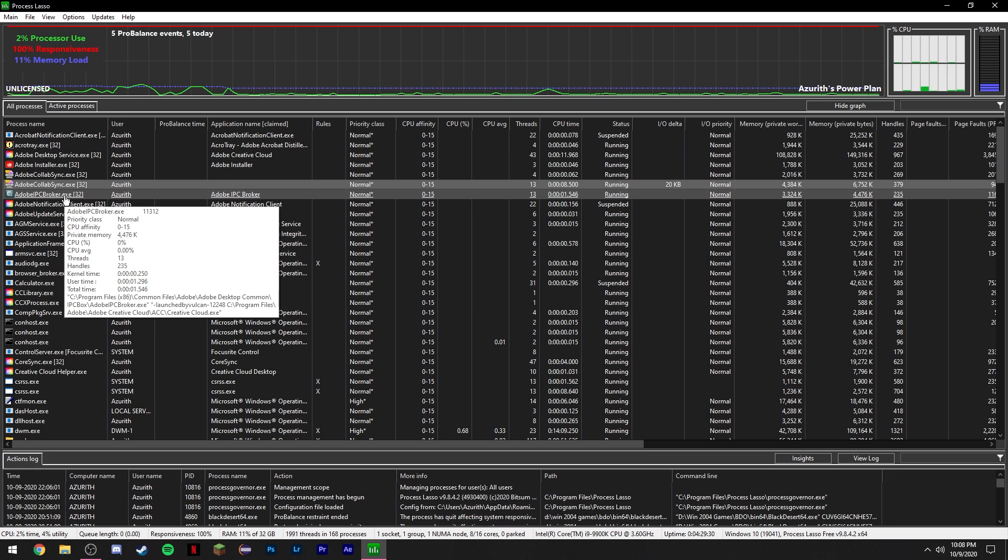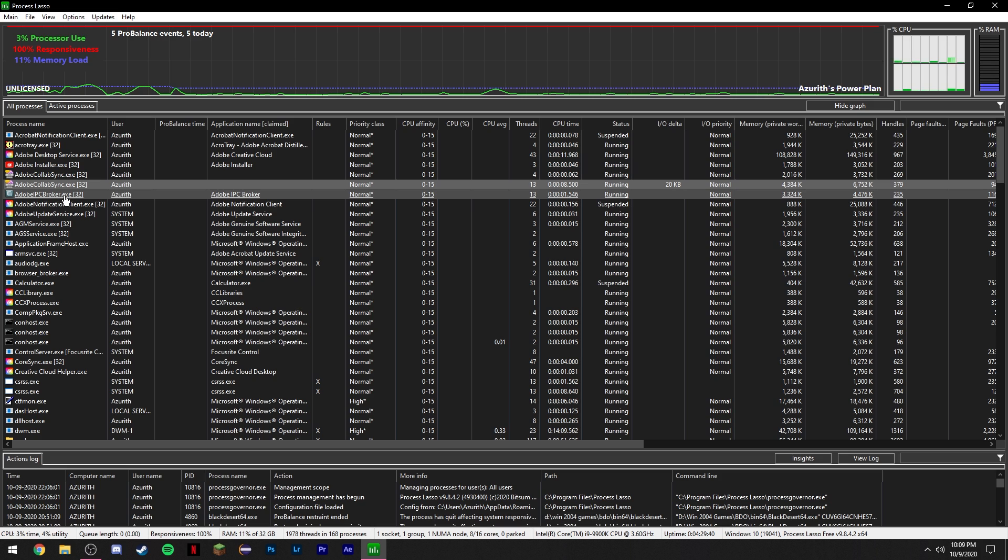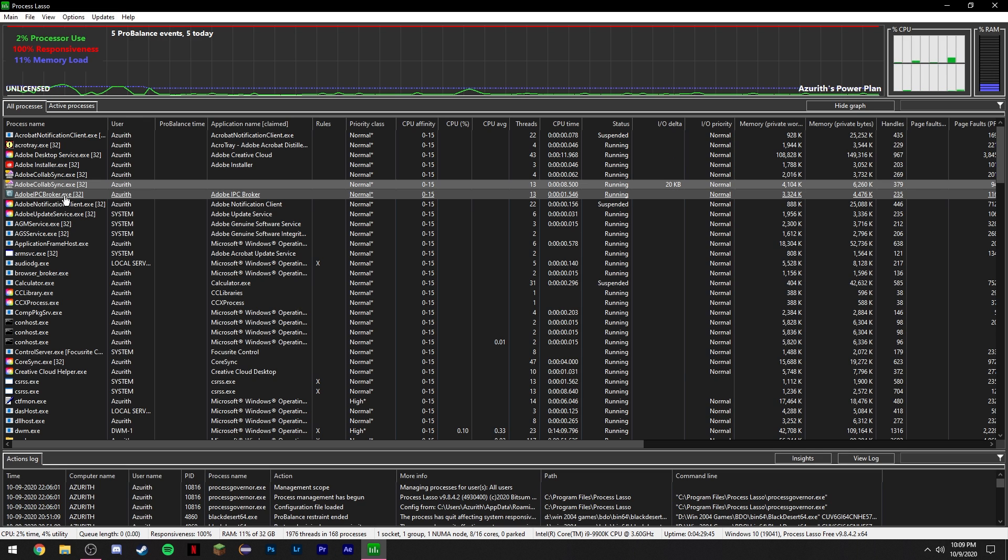Another cool thing you can do through this program is setting affinities, which means you can disable hyper-threading using this program. You can disable hyper-threading on a per-program basis instead of having to disable it in your BIOS. So you can still have your hyper-threading. For example, I use Adobe programs, so I need the hyper-threading and can't disable it in my BIOS.